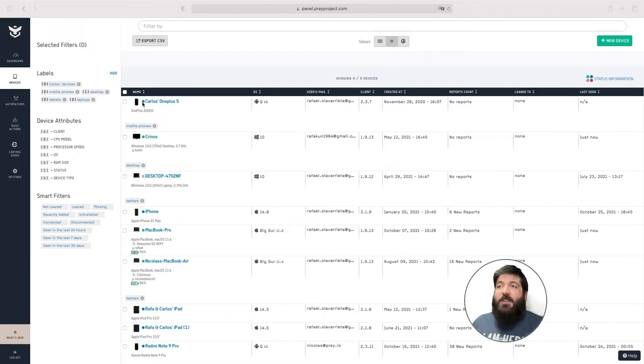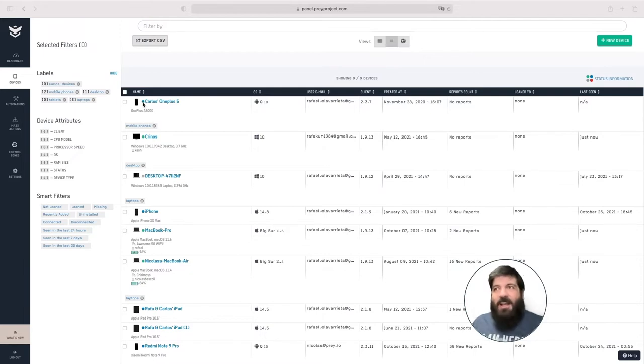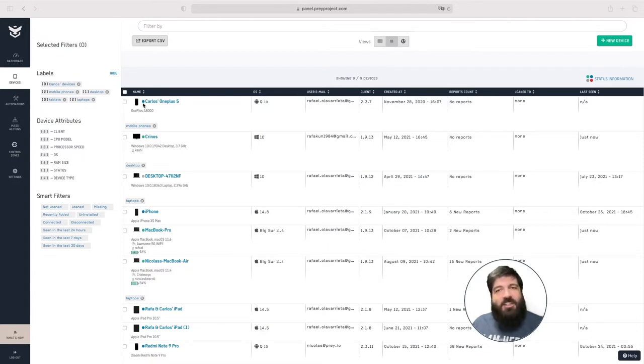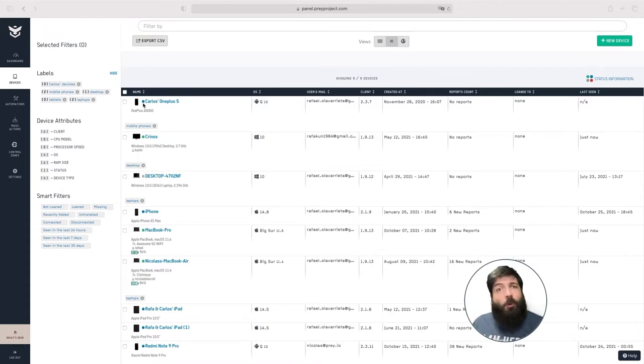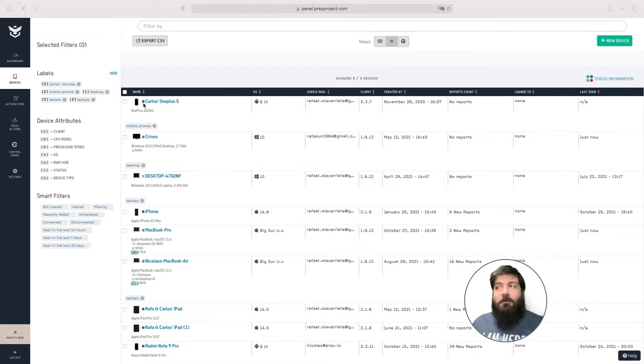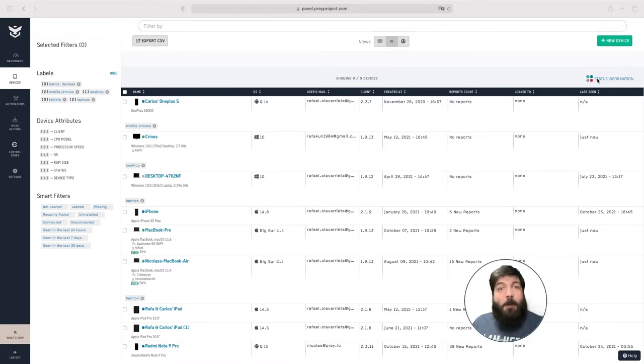Right next to the device name you can find a colored dot. That dot will show you relevant status information of the connection between the Prey client and the Prey servers. If you want to learn more about what these colored dots mean, please check out the status information section up here.